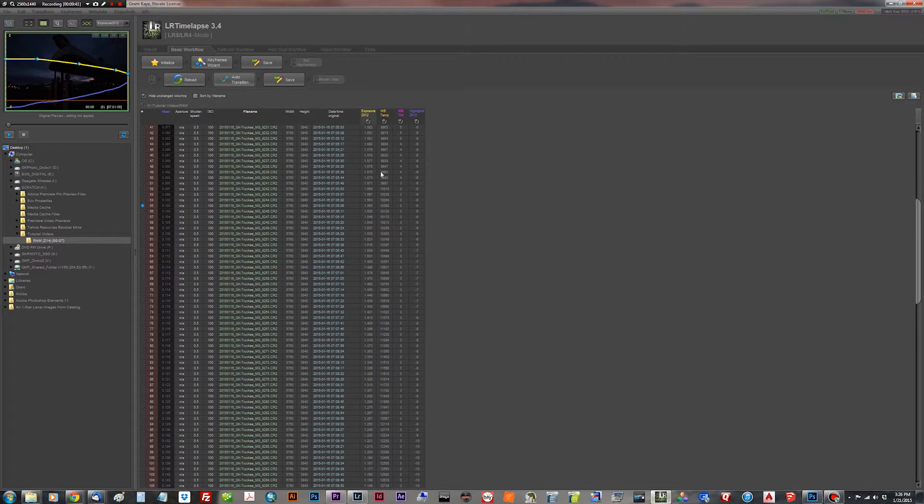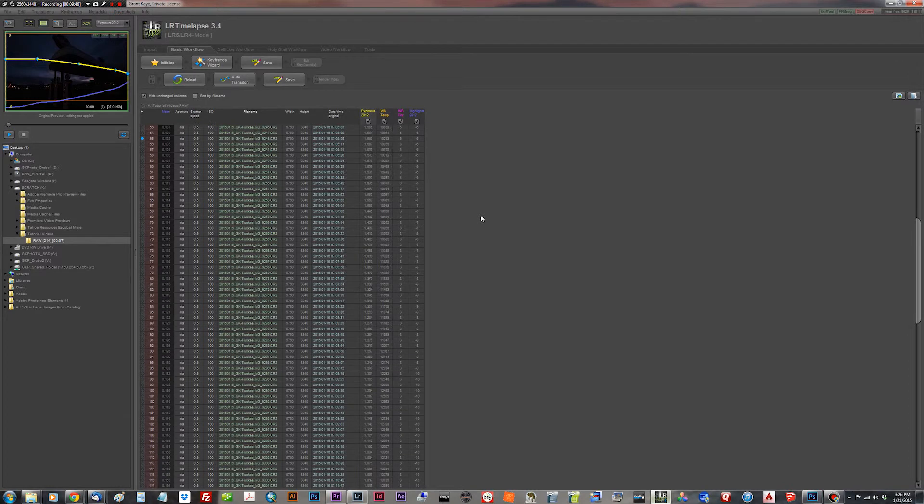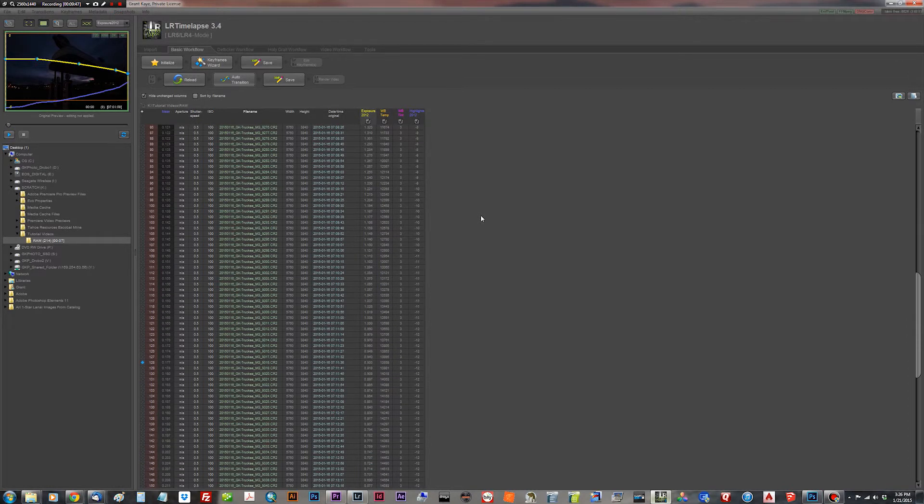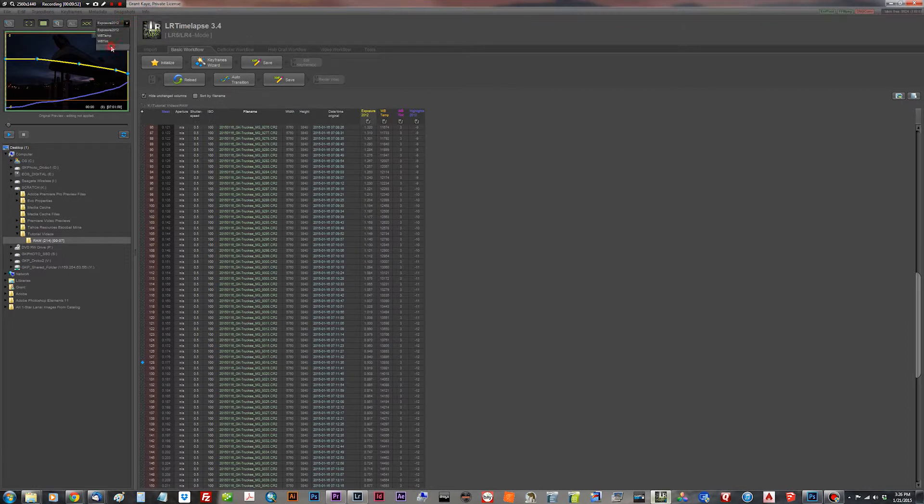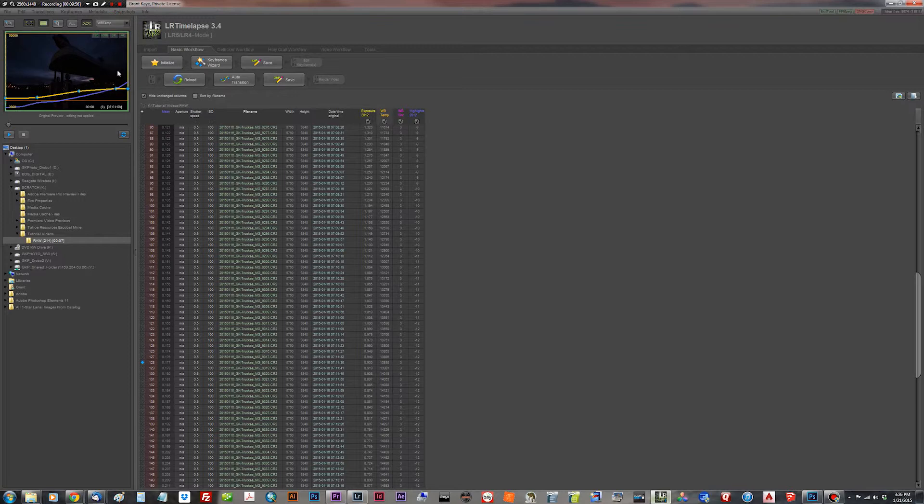And it's done the same thing with the white balance and the highlights. You can see those values are all going down on smooth curves. You can look at the highlights, smooth curve, exposure, smooth curve, white balance is a smooth curve as well. That's exactly what we want. Now at this point, we hit save XMP.